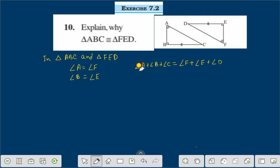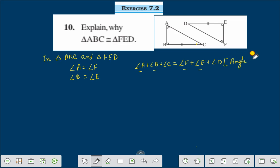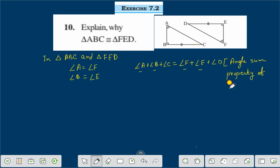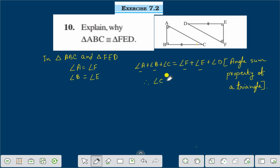Here you see angle A is equal to angle F, and angle B is equal to angle E. Why are they equal? Because of the angle sum property of a triangle — that is, the sum of the angles of a triangle is 180 degrees. Therefore we can say that angle C is equal to angle D.